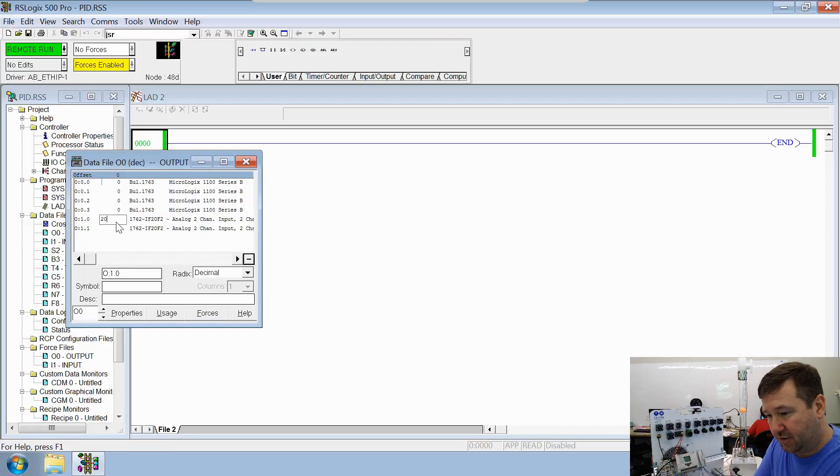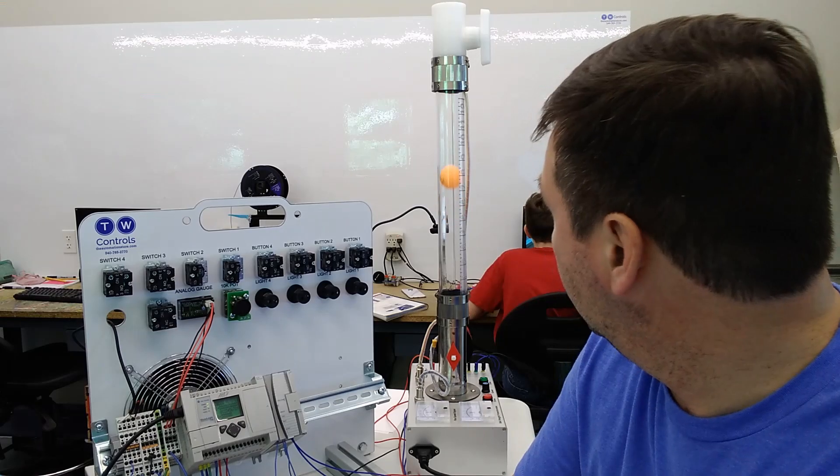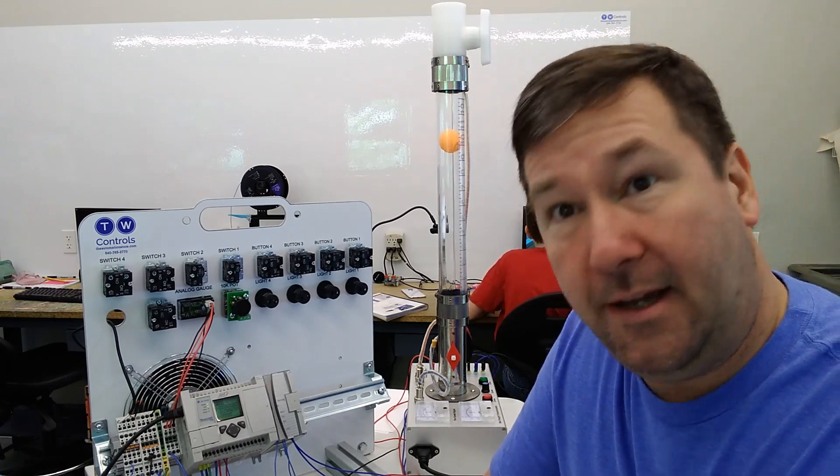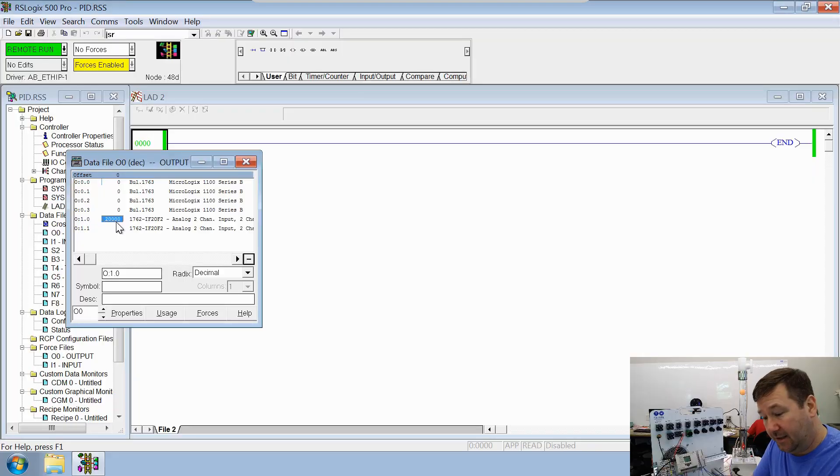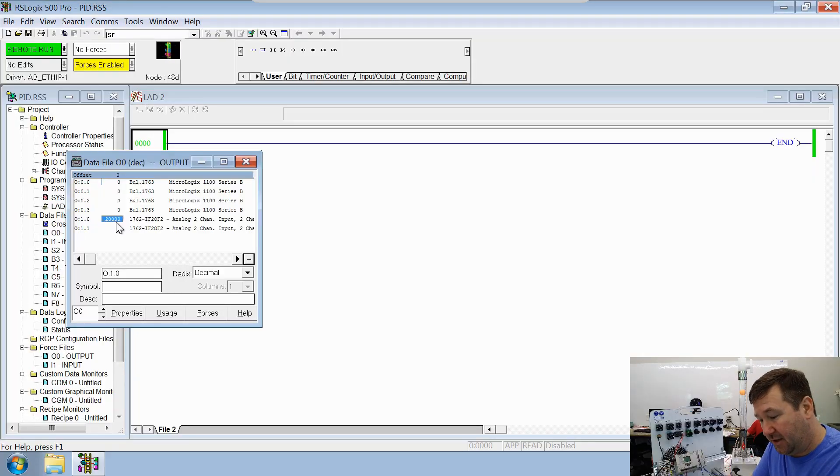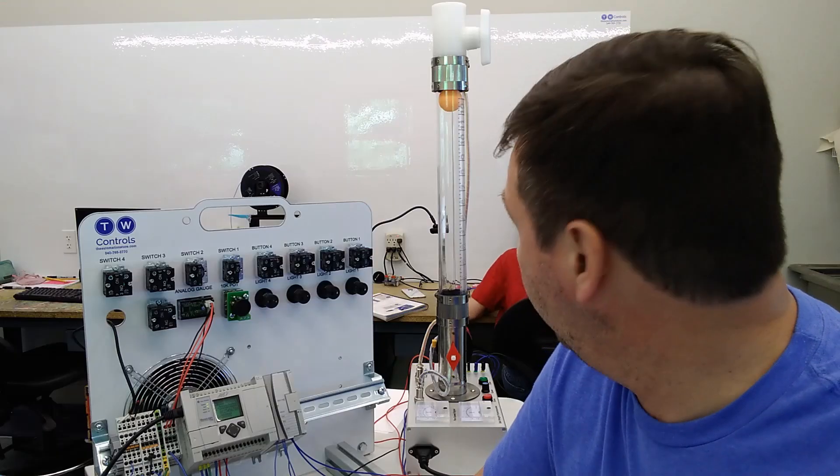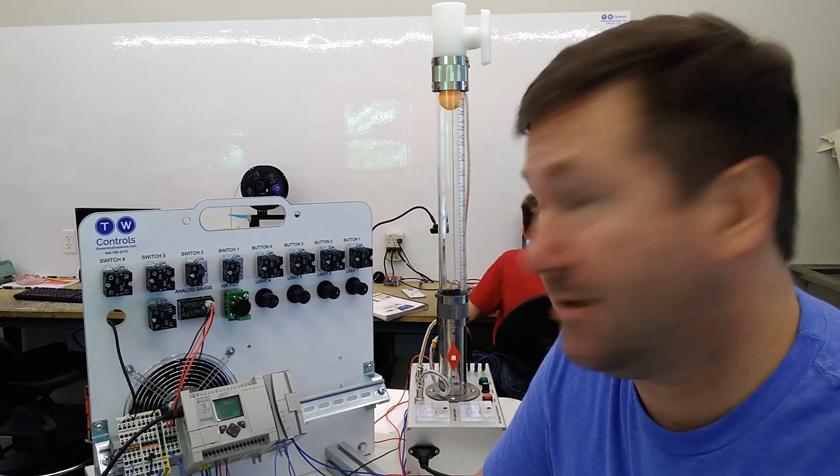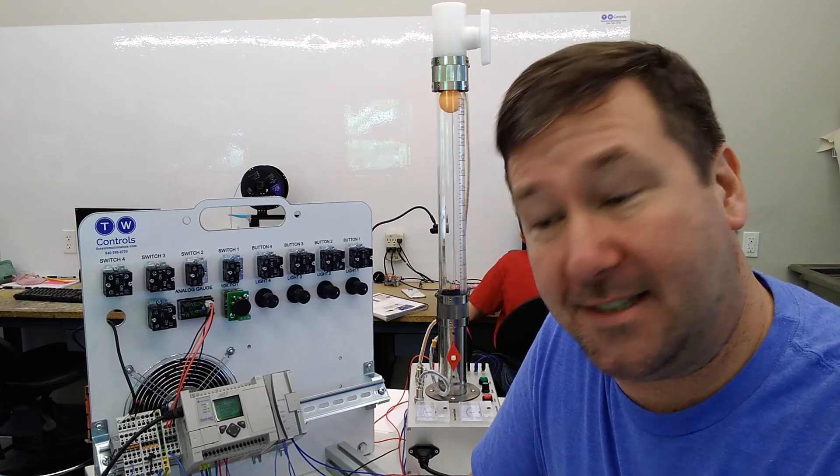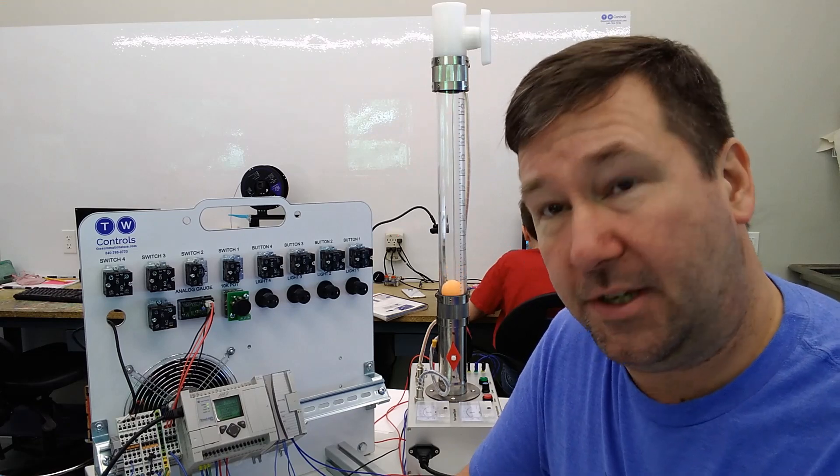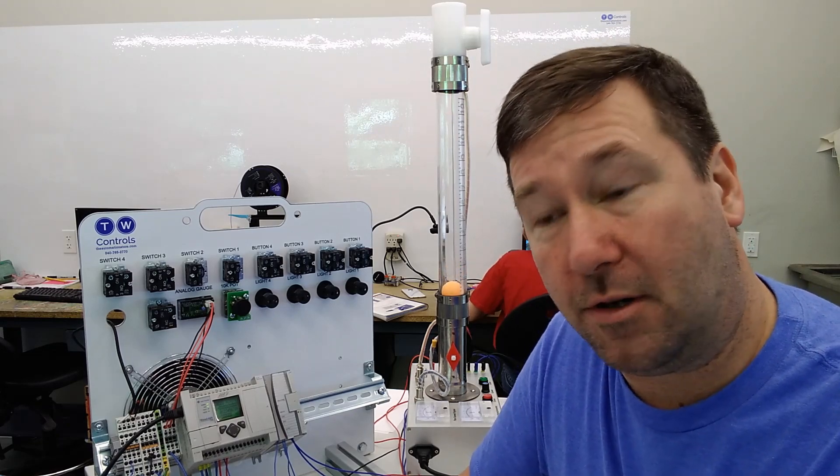So let's try putting in 20,000. Yep, got some more. And finally, let's put in the maximum value, which is going to be 32,767. Yep, and that's pretty well at the top. Our analog output definitely works.